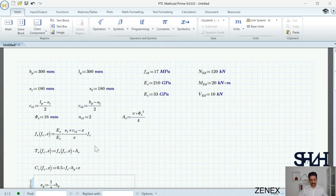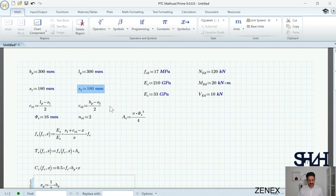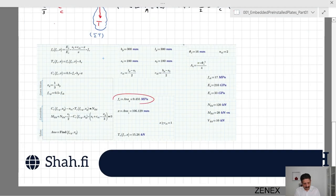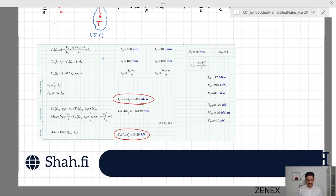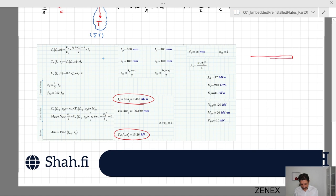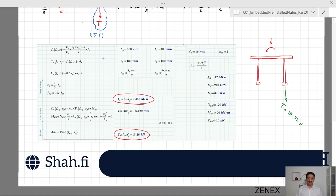To summarize: the tension force is 15.3 kN. We have determined the tension force due to the bending moment applied to the top of the embedded plate. We will continue to verify the embedded plate and anchor bolts in the next videos. Thank you for watching — see you next time!